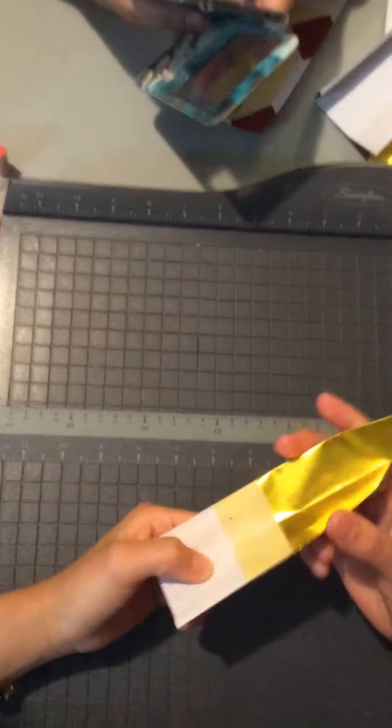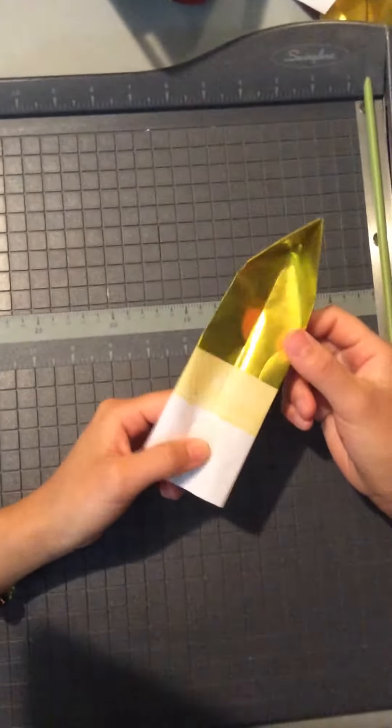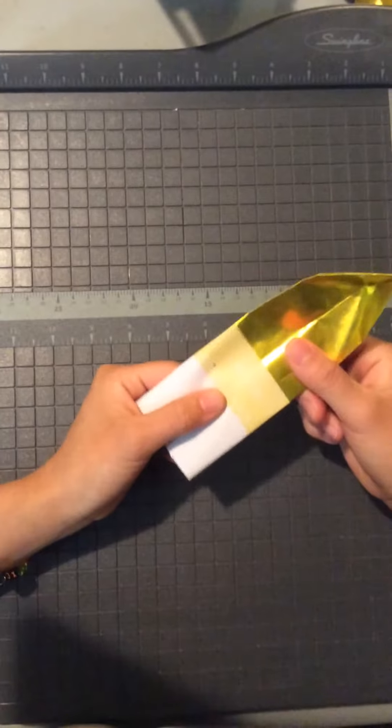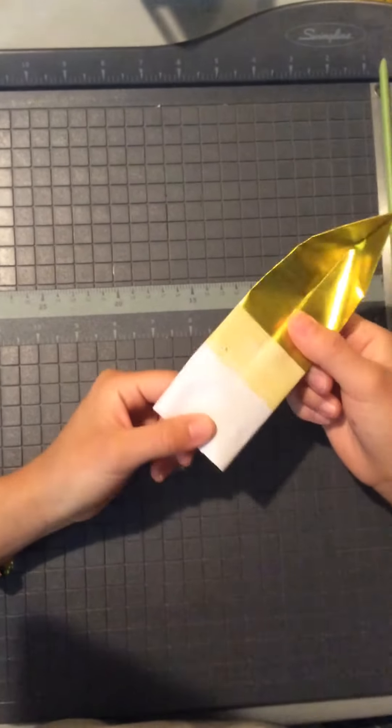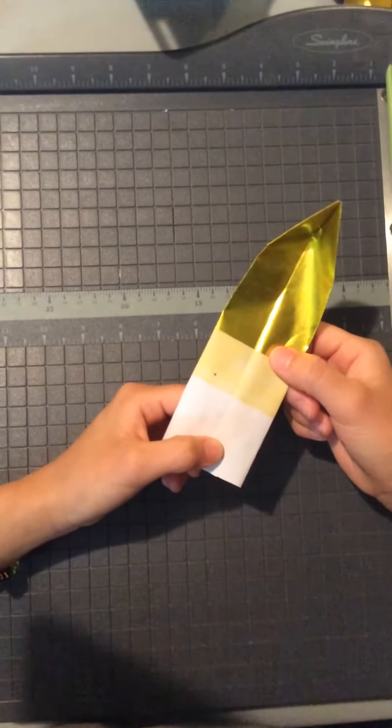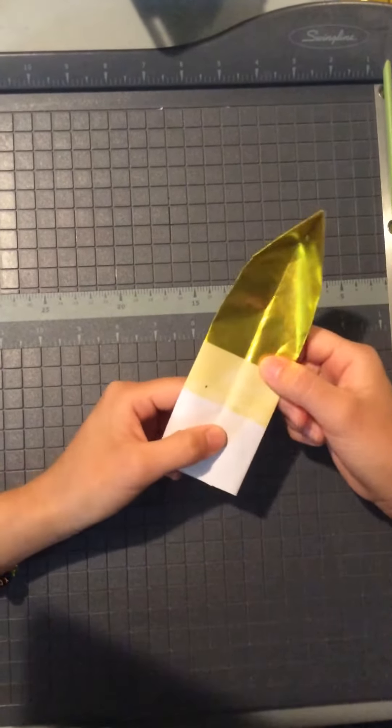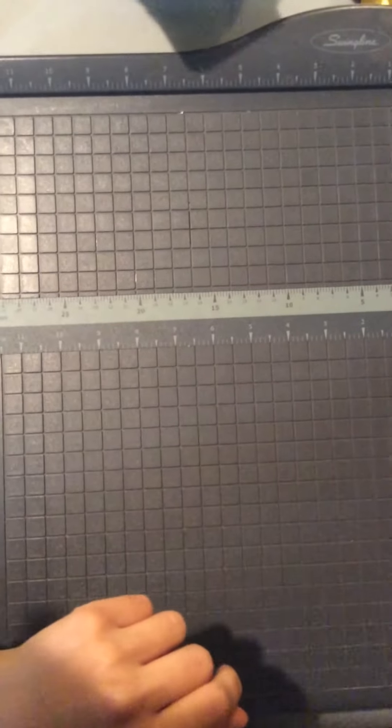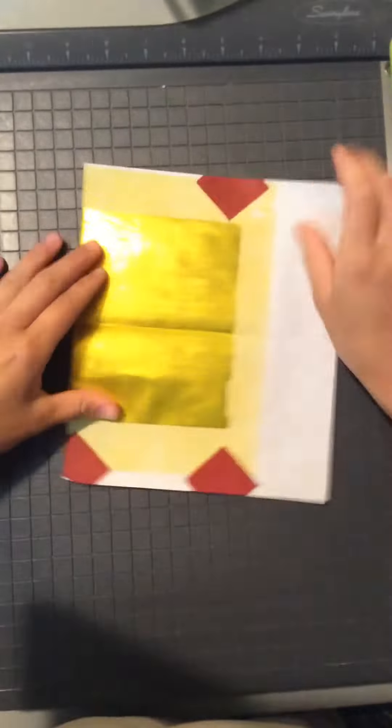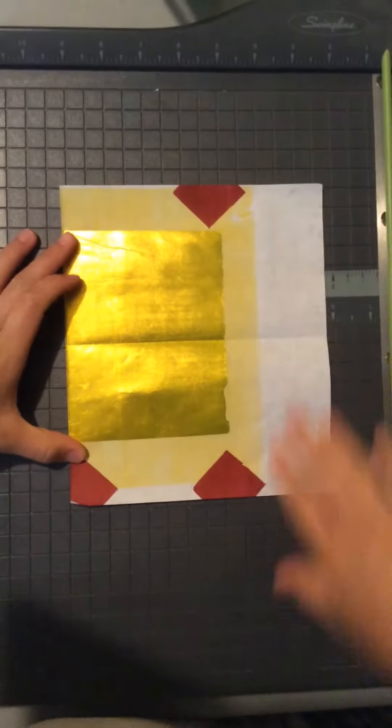Hi, so today I'm going to teach you how to fold paper money for funerals.